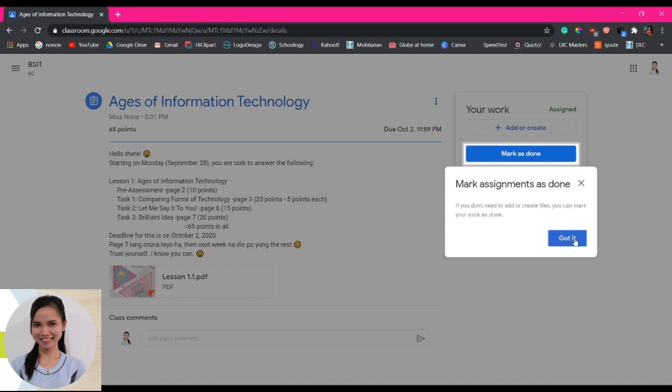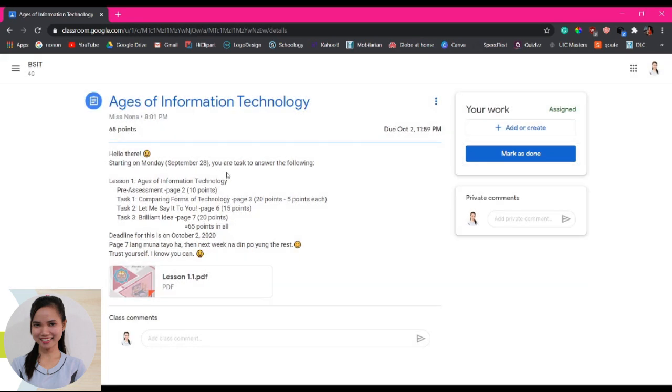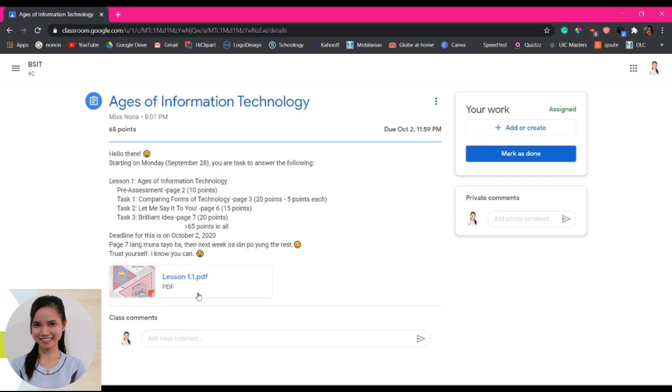If you don't need to add or create files, you can mark your work as done. Then click get it. So this is the instruction from your teacher. It says here in Lesson 1, Ages of Information Technology, pre-assessment page 2 for 10 points and so on and so forth. Then the deadline for this is on October 2.